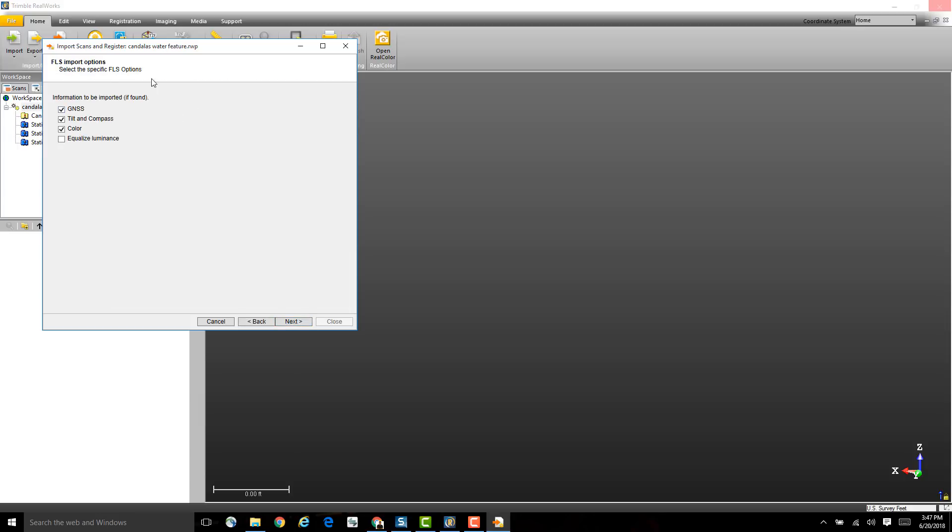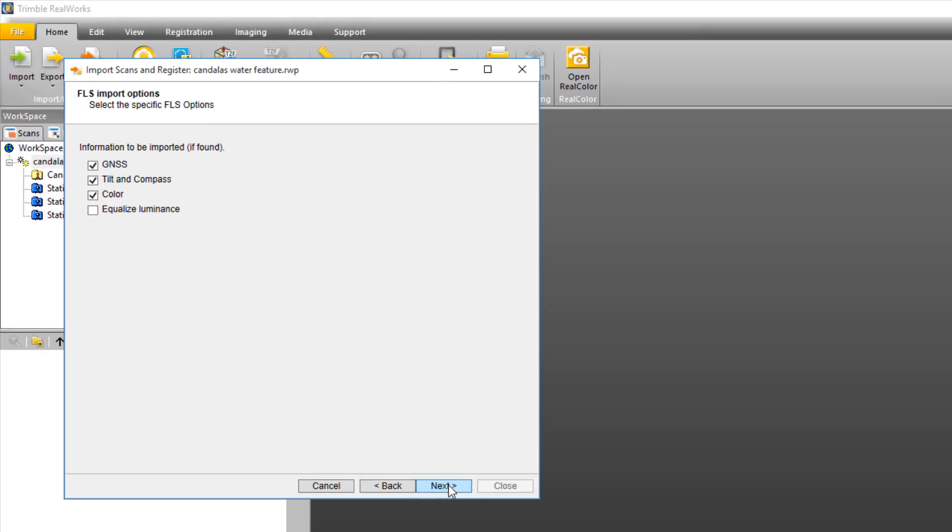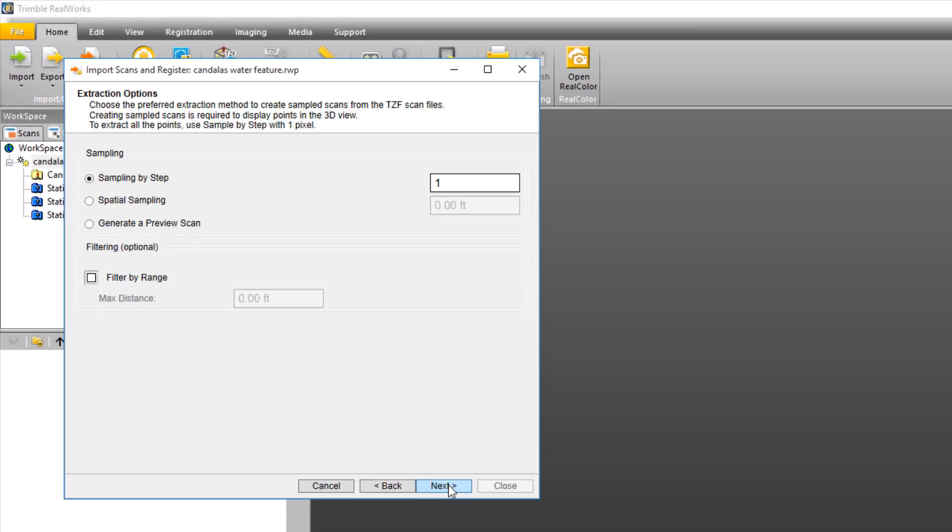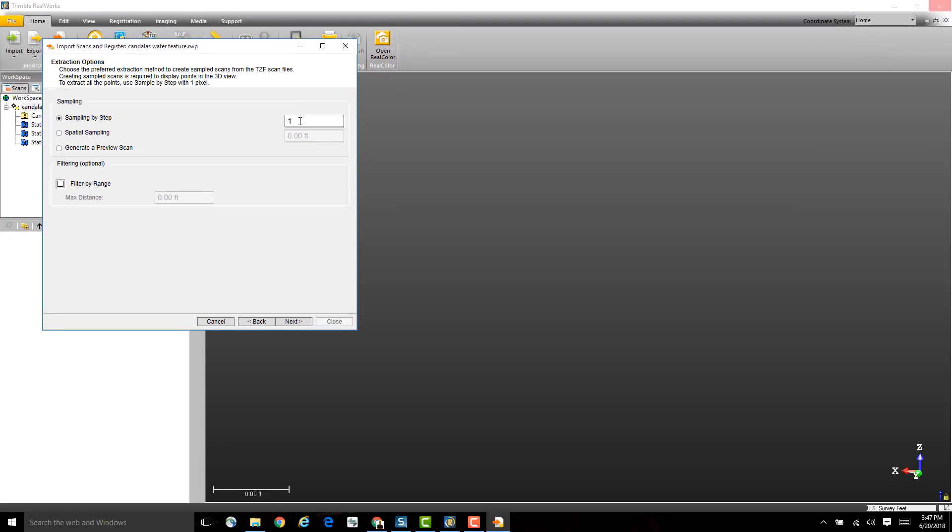Then I just need to click Next. Because these are FLS files, I have a few more options - just check that those are OK and click Next again. Next I need to determine how I want to sample the points into the project. This is required to see them in the 3D view. I can bring in all of the points by sampling by step of one, or maybe bring in every second or third point, or use spatial sampling to have a specific spacing between each of the points, or just generate a preview of a couple million points per scan.